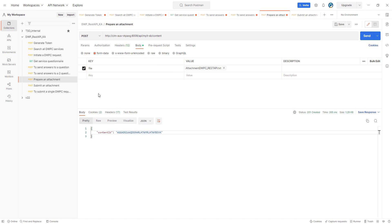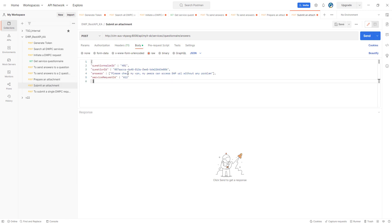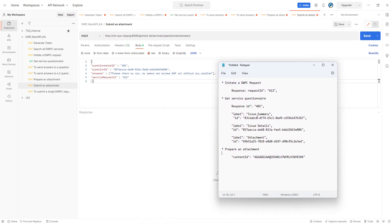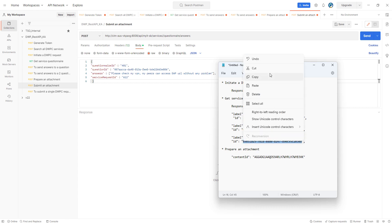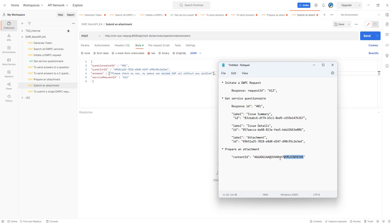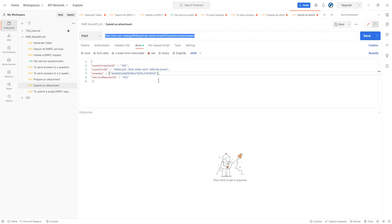We're almost done. Let's submit the attachment answer. We copy the previous answer body and replace the question ID with the one corresponding to the attachment question. The answer value will be the content ID received as the response from the file upload. The service request ID is 612 — let's put it in the endpoint as well. This is the third and last question for the service. Let's hit Send.